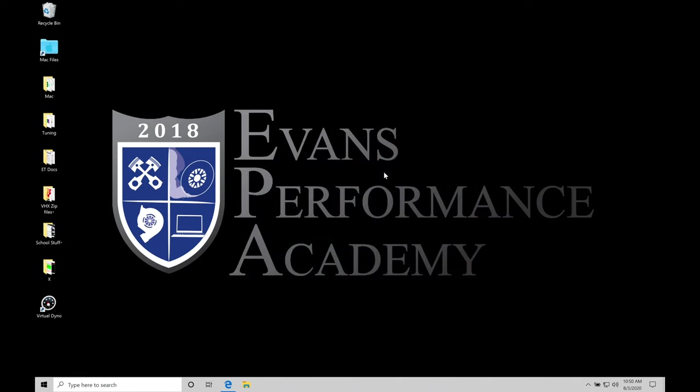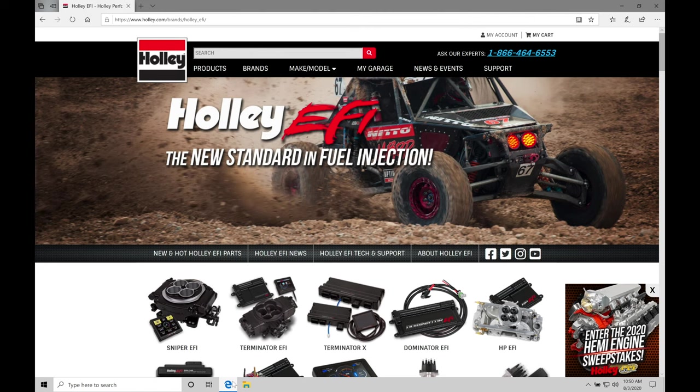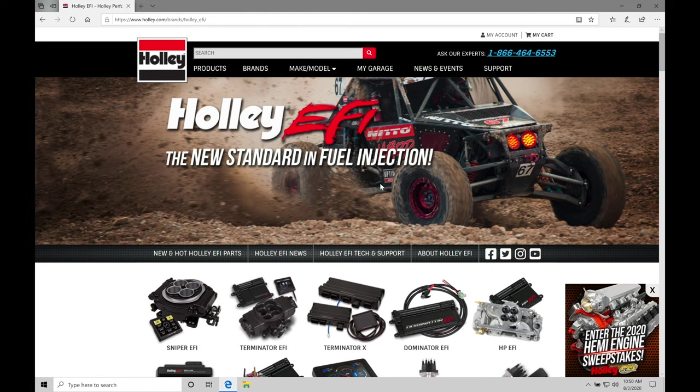Okay, so let's get started. We're going to be taking a look at downloading and installing our Holley Terminator X software onto our laptops. Also doing a basic software overview here in this video to get familiar with the software. The very first thing we're going to do is jump into our internet browser. I have my internet explorer here. Once we open that up, we'll be typing in holleefi.com at the top. That's going to bring us to the front page here of our Holley EFI website.